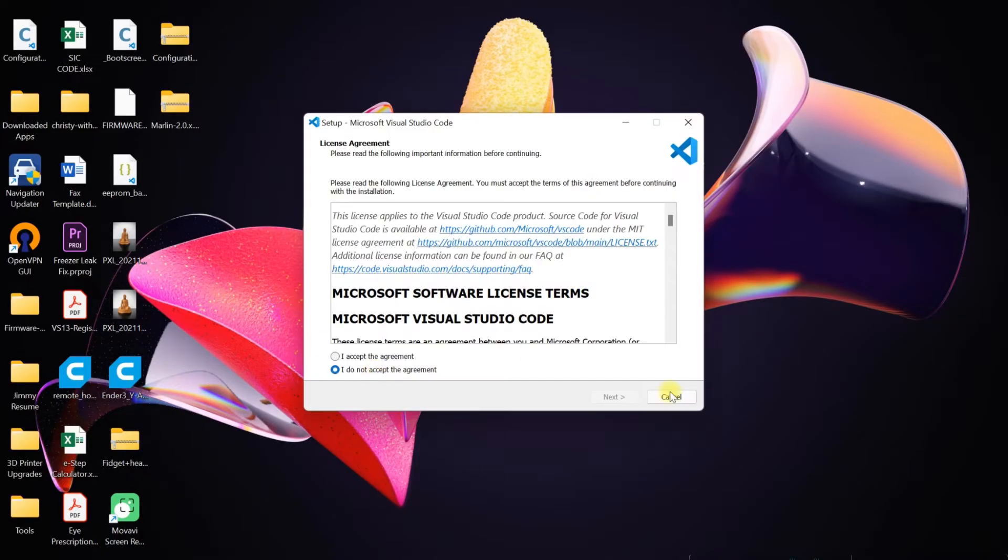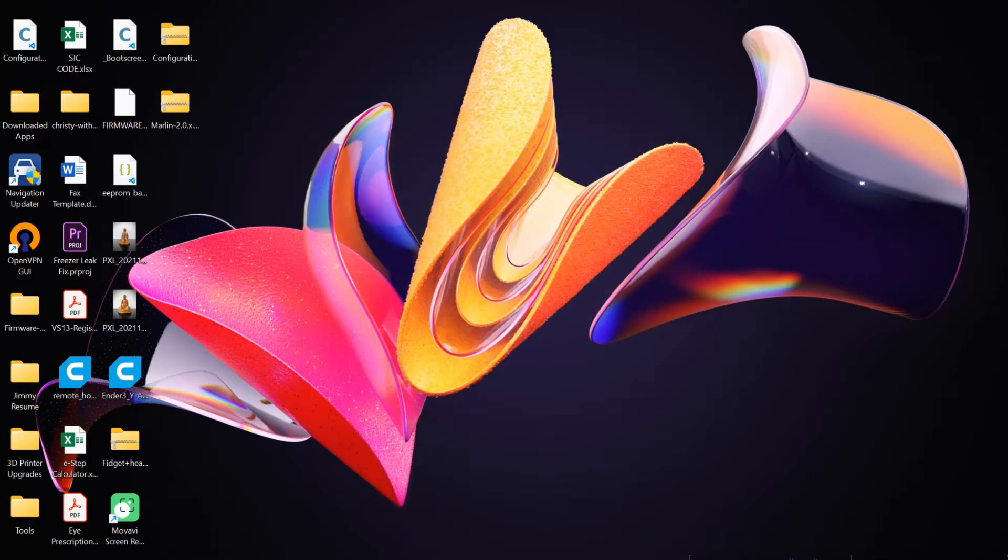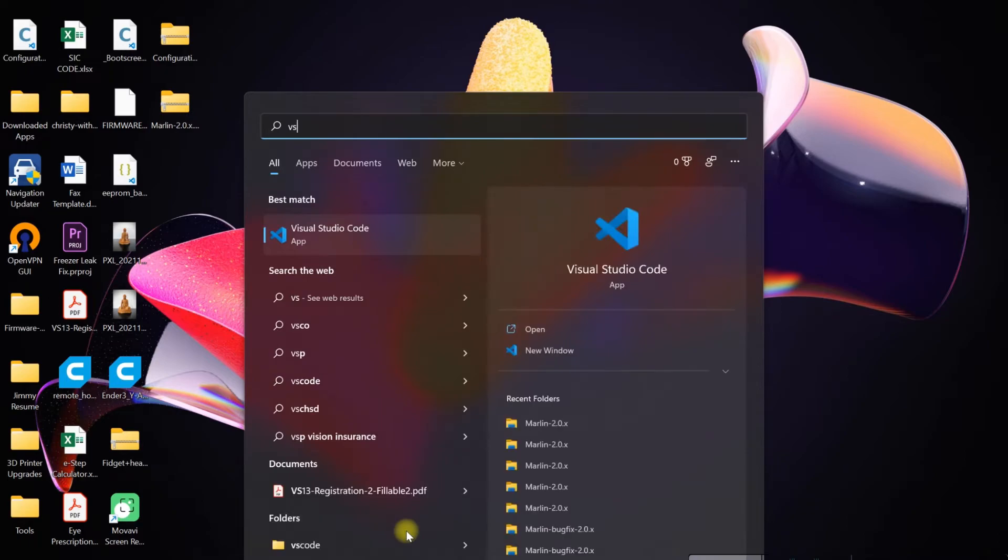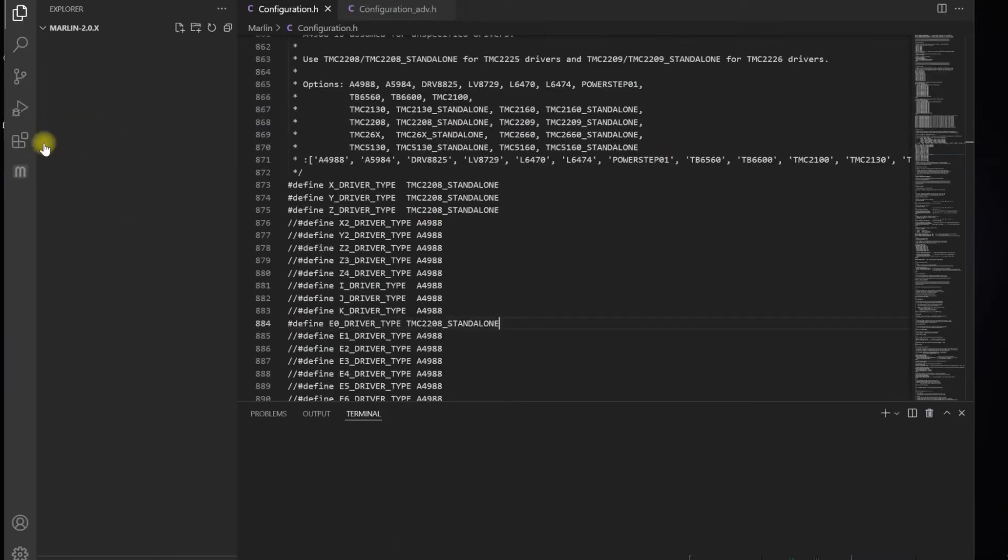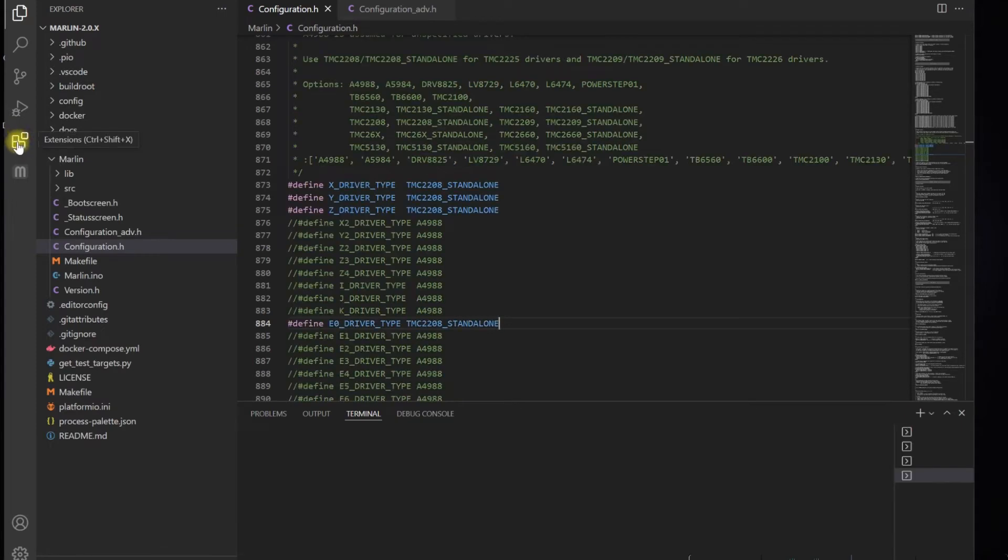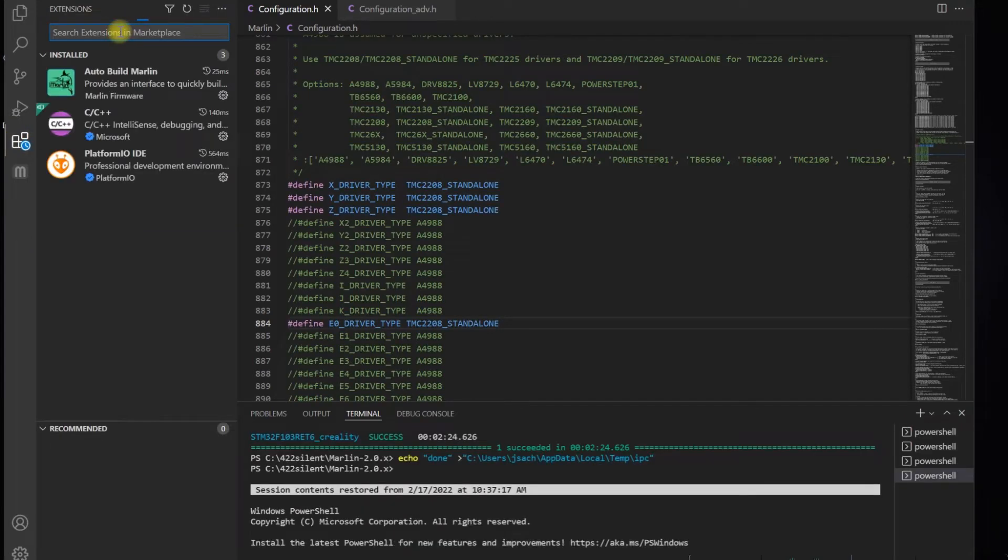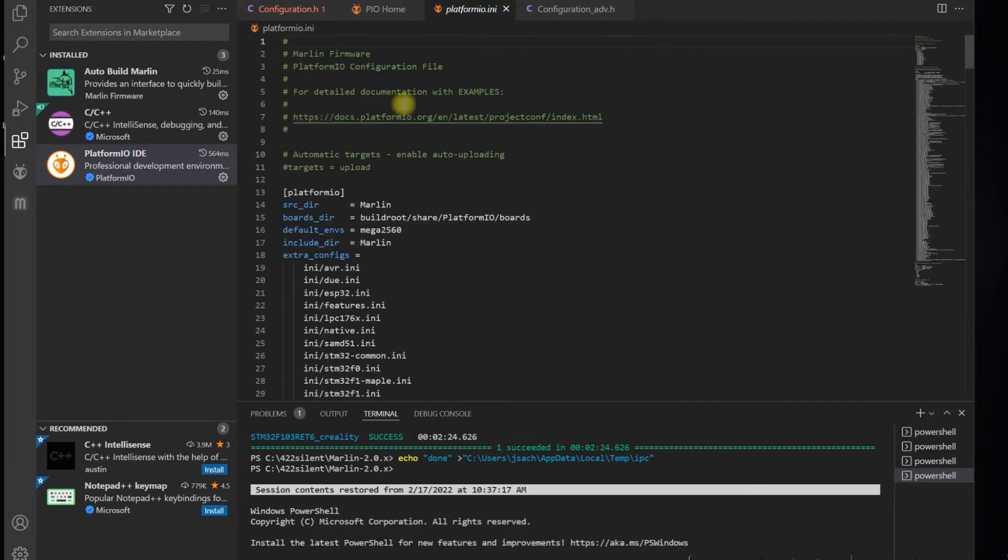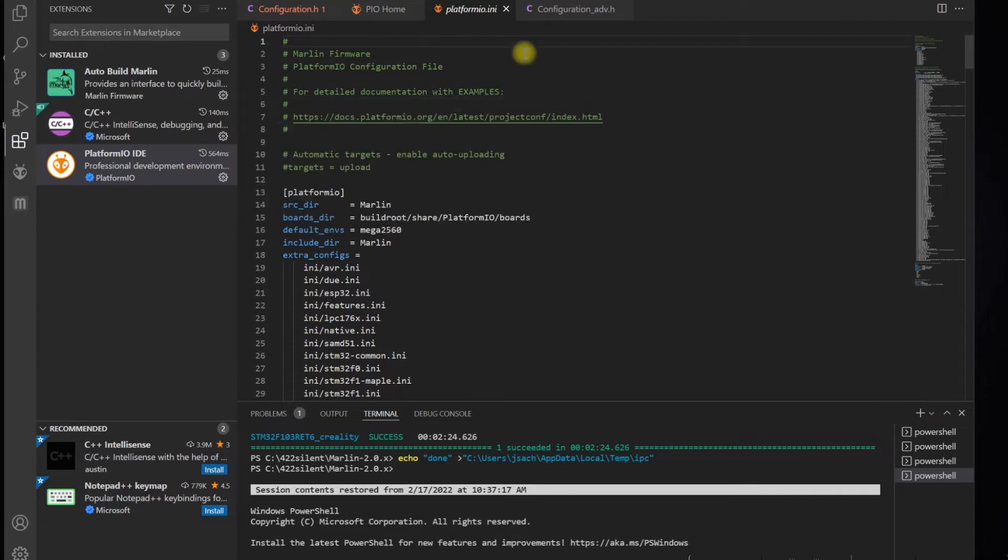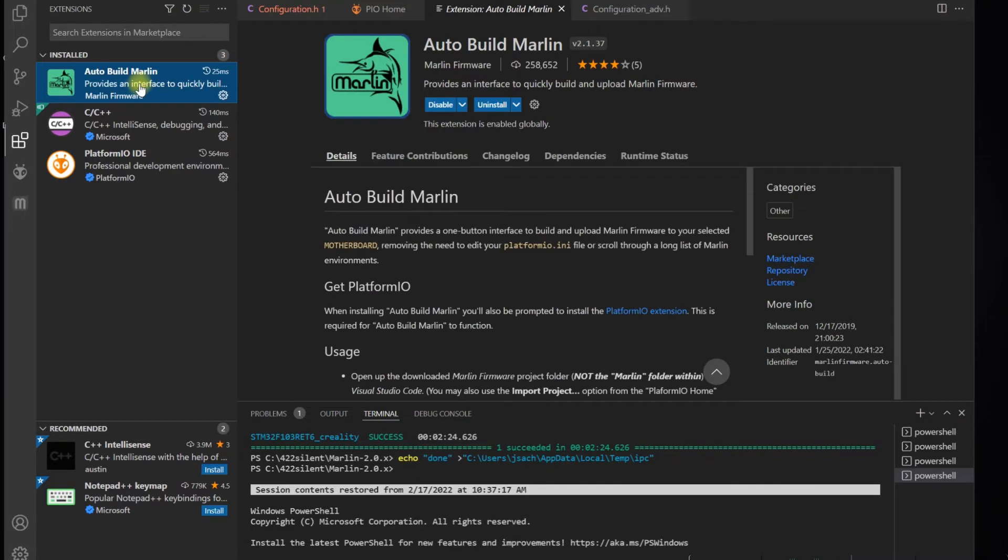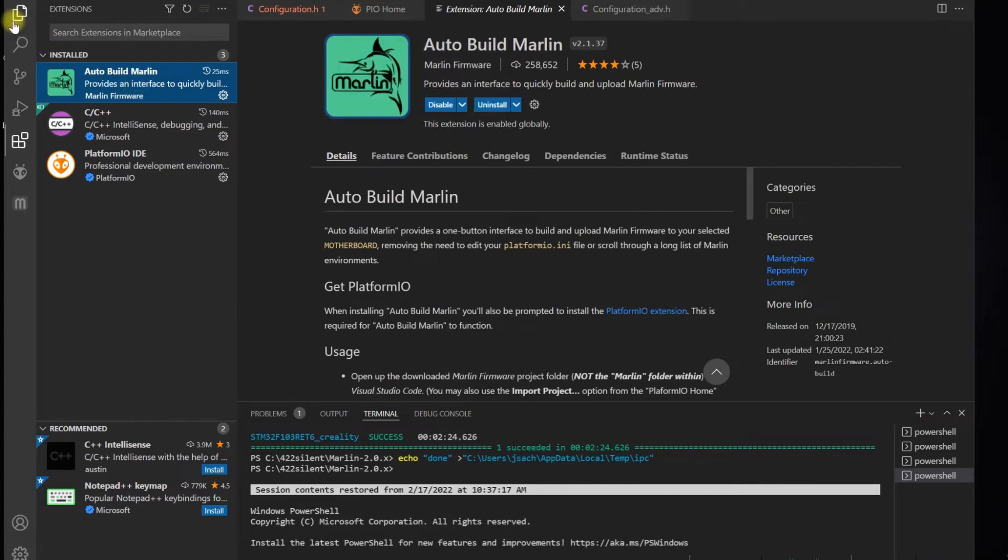First thing you want to do is download these plugins. Once you have VS Code open, click on this little box to go to extensions. Search for PlatformIO. I already have it installed, but you'll click it and see Install. Then you'll look for Auto Build Marlin, which makes your life 100 times easier. Install this.